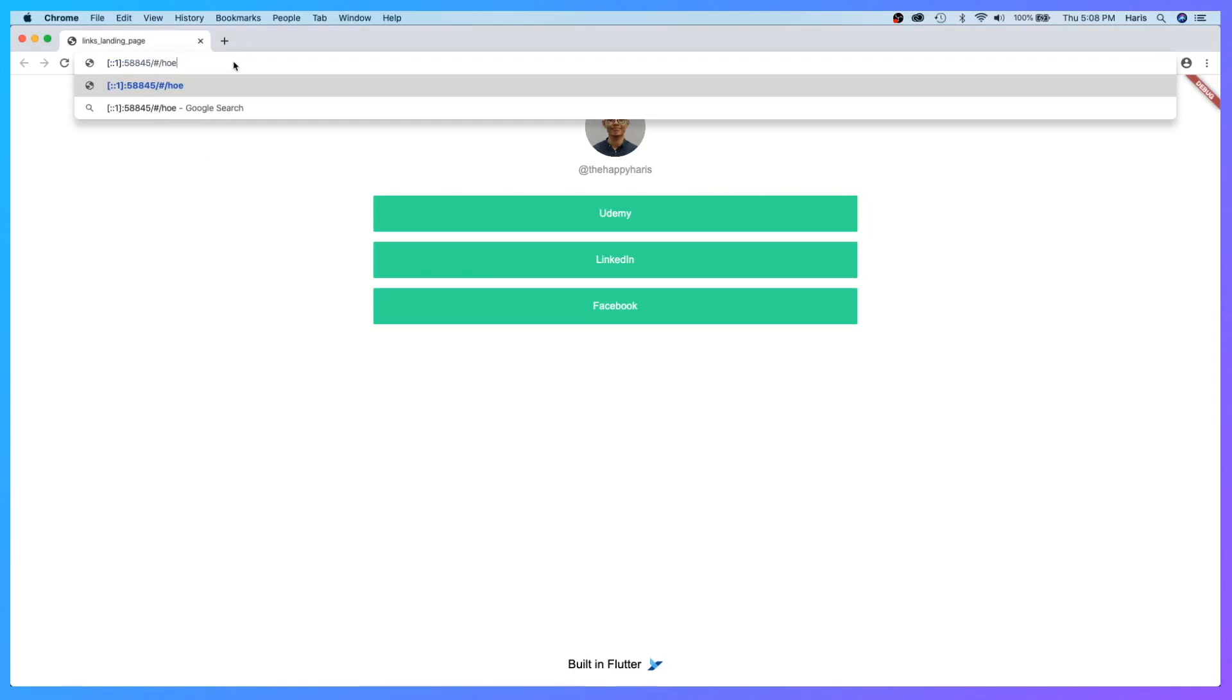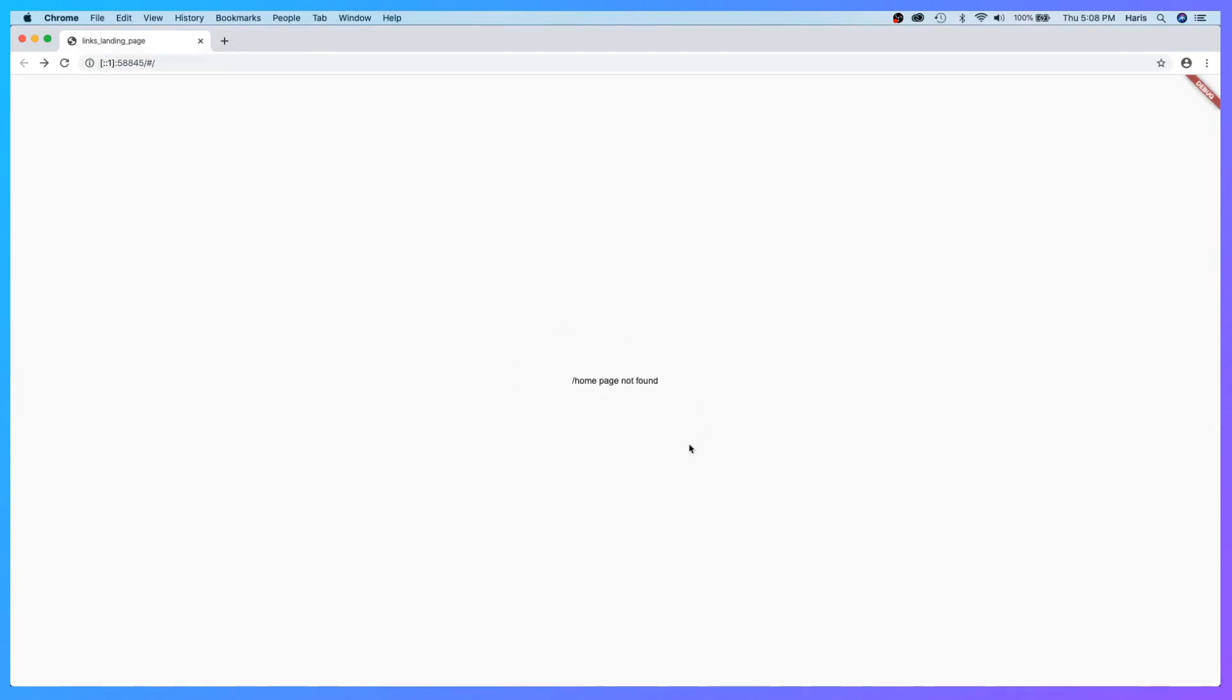If I were to put the word 'home' there... 'home page not found'. However, this backslash is pretty ugly, so we have to delete that backslash.